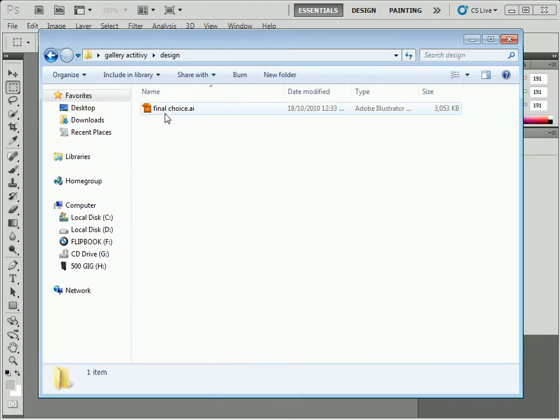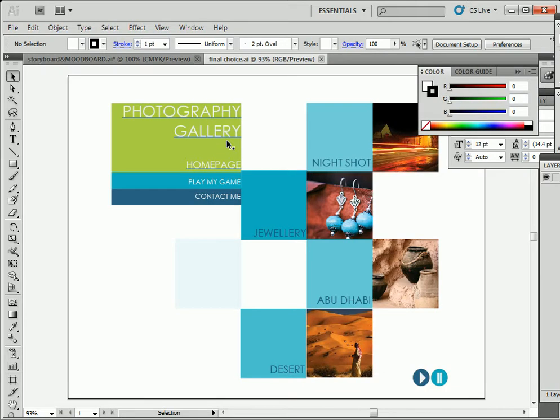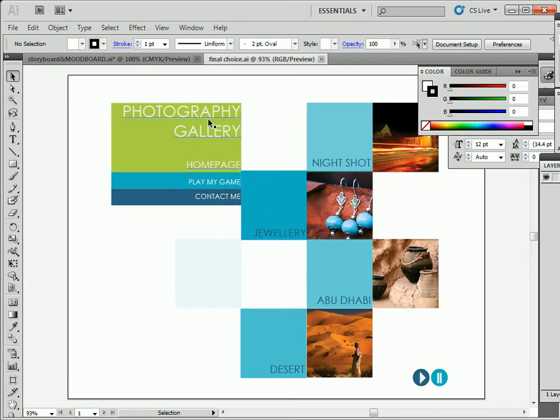What I want to show you is this is my final design, and it is designed in Illustrator. Here it is. This is my final design, and it's got a series of squares.